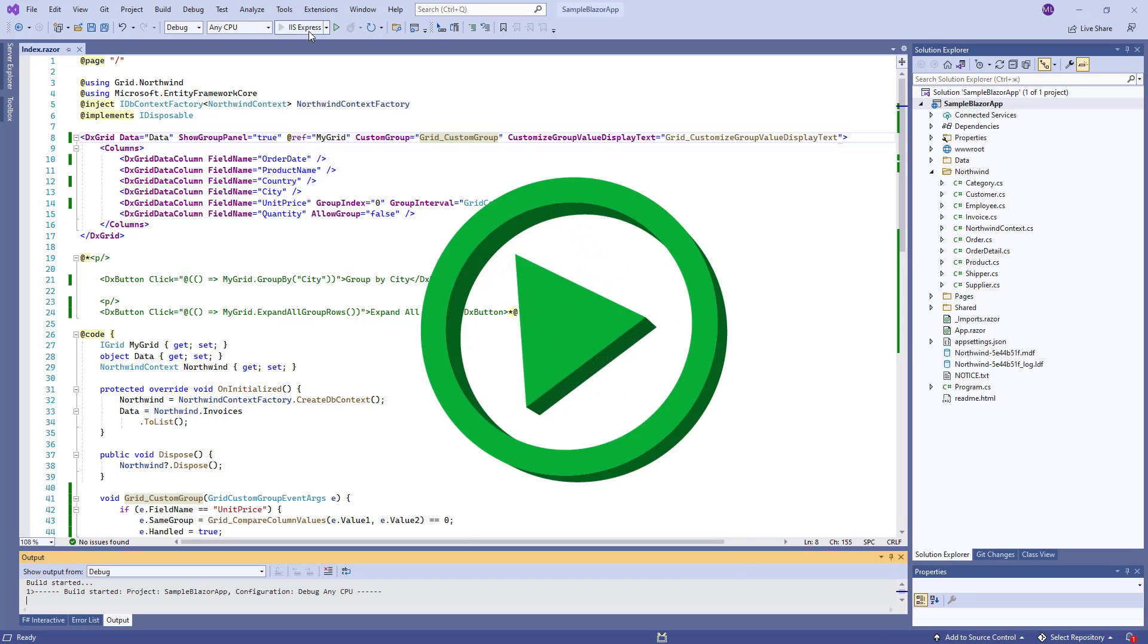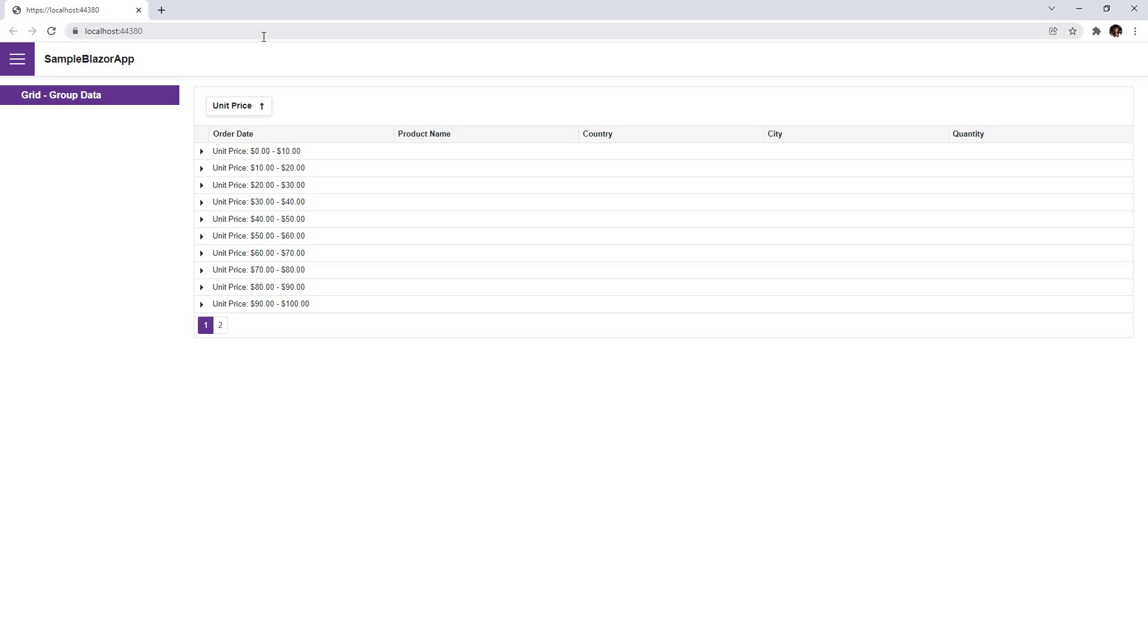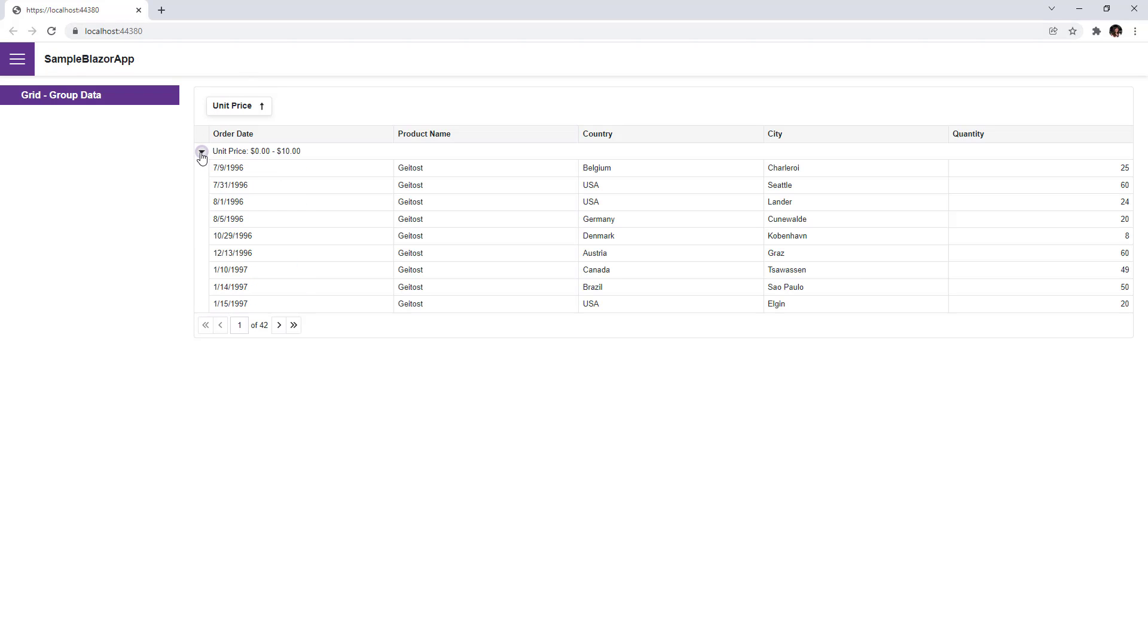And run the application again. You can see that data is grouped for the following intervals.